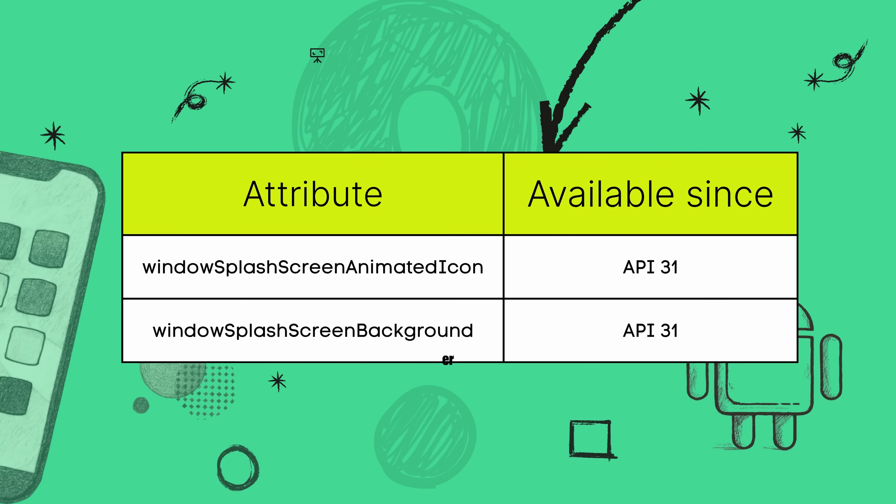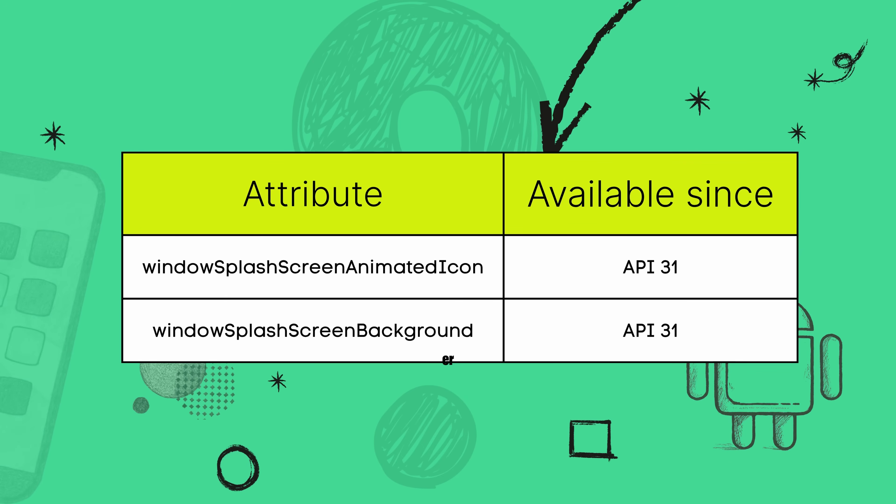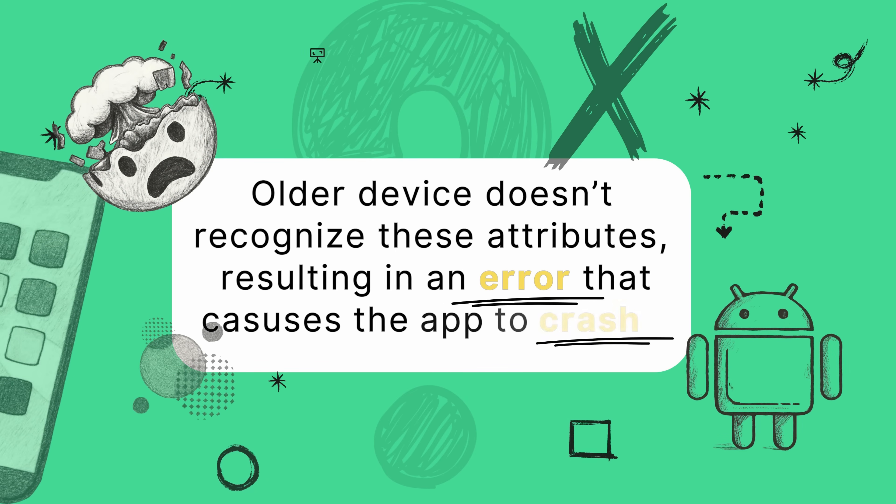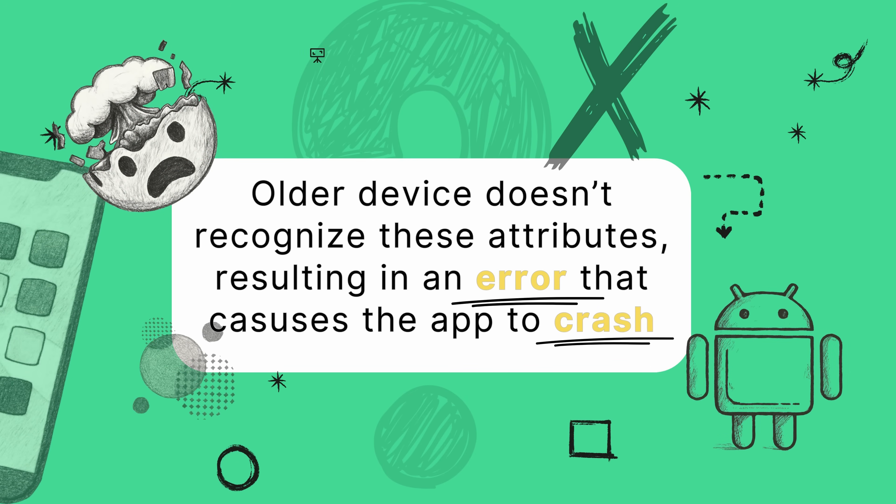Android gave us a whole new toolbox to play with, with attributes like windowSplashScreenBackground and windowSplashScreenAnimatedIcon with API 31. They literally did not exist before API 31. They were invented for that version of Android. So what happens is when a device running, say Android 10, tries to load your app's theme, it sees something like windowSplashScreenAnimatedIcon and it has no idea what that is. It's like trying to read a word in a language it's never seen before.